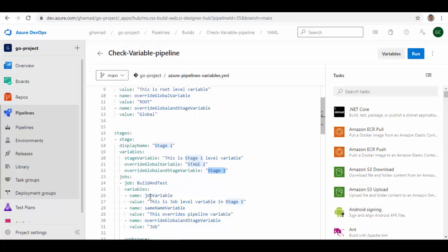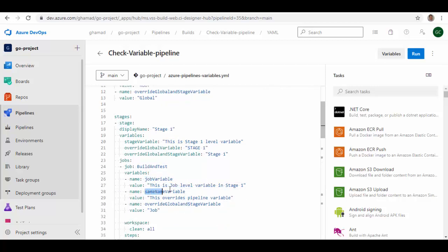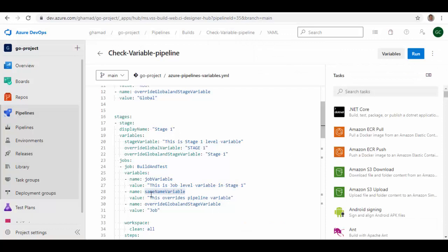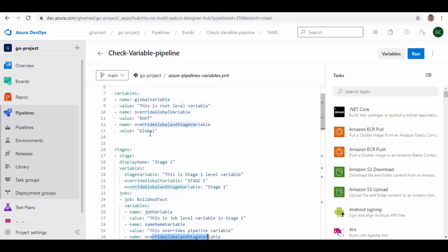At the job level I have a new variable 'job_variable' with its own unique value, and then another variable with the same name as one defined in the pipeline UI. On the right side corner you can define pipeline UI variables — I have defined a value there: 'this is pipeline variable'. I'm overriding that value here saying 'this overrides pipeline variable'. I've also defined 'override_global_and_stage_variable' with the value 'job'. So the variable defined in job will override the stage and root level variable values.